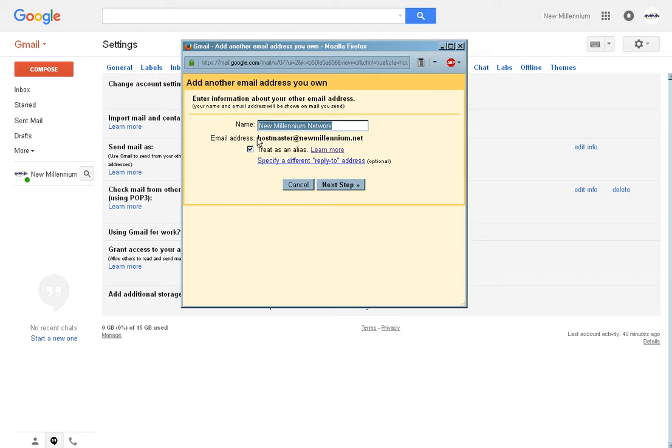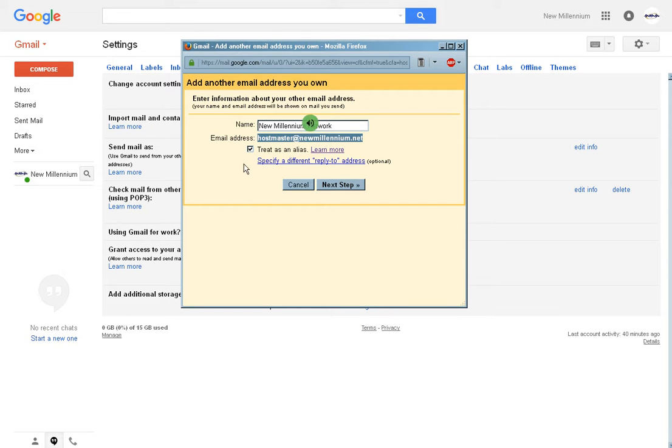Make sure, verify that this is your proper email address. And uncheck this treat as an alias. Then hit next step.